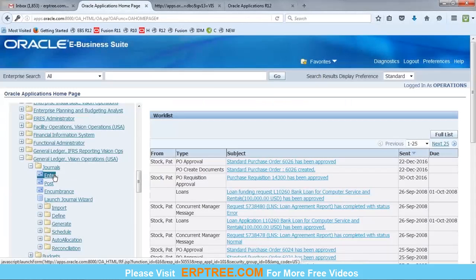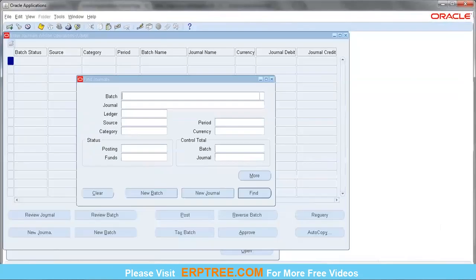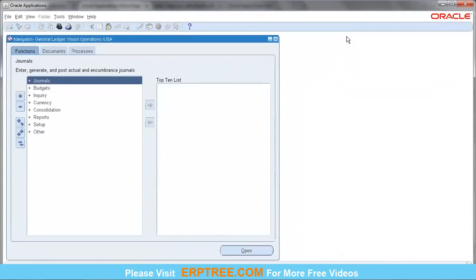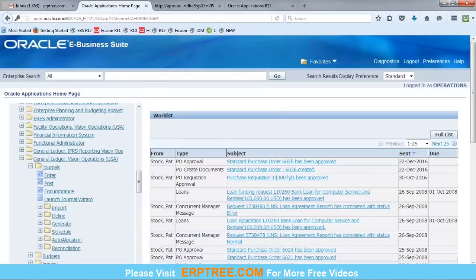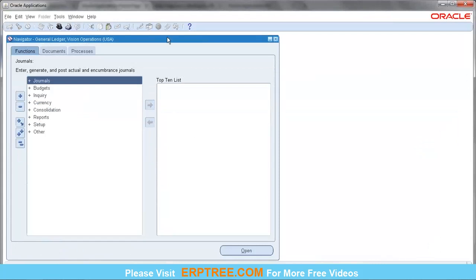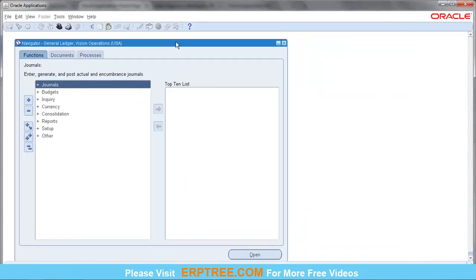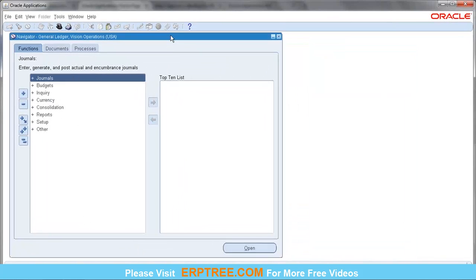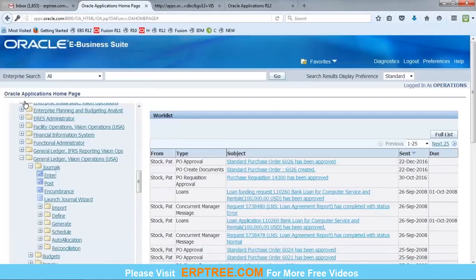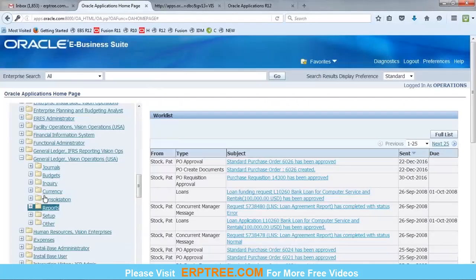We selected 'Enter', so the system opened the Enter Journals form. Close that form — now you can see the actual responsibility name: General Ledger Vision Operations. This is the form-based environment. You can see all the sub-menus: Journals, Budgets, Inquiry, Currency, Consolidation, Reports, Setup, and Others.